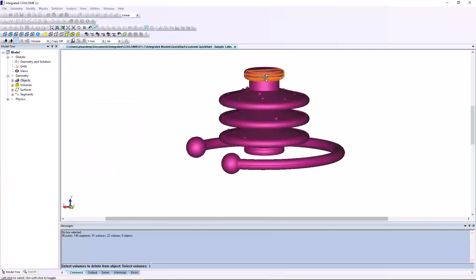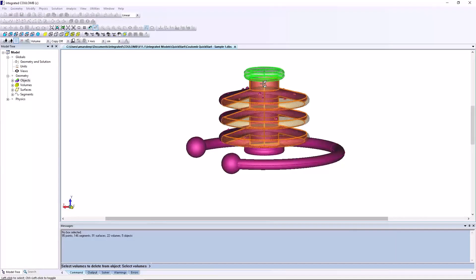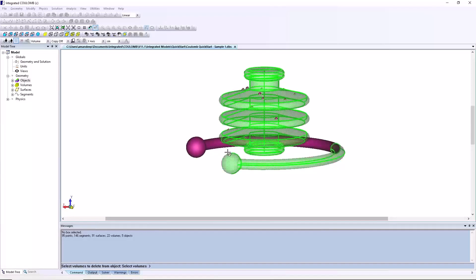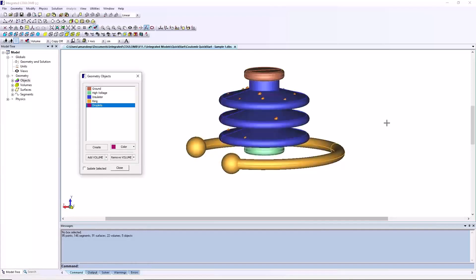Set the selection switch back to volume on the utilities bar. Click on remove volume in the geometry objects dialog and click on the ring, insulator, high voltage, and ground volumes. This will toggle their selection state. When none of those volumes shows the thick green lines that indicate selection, right click to finish. Now you can see that all geometry appears with the colors as shown.